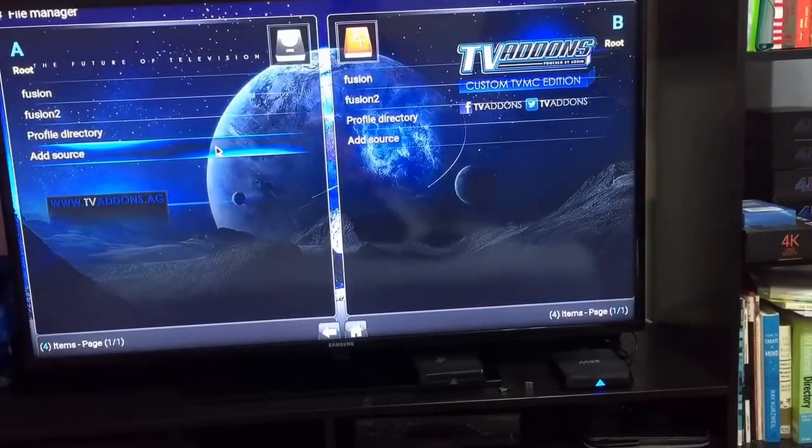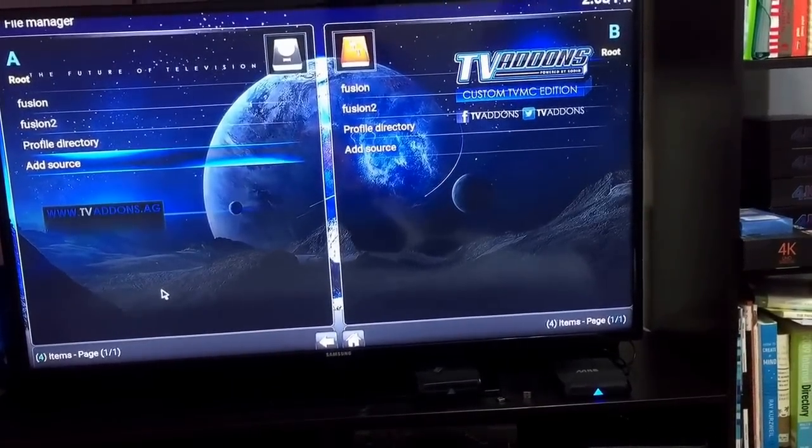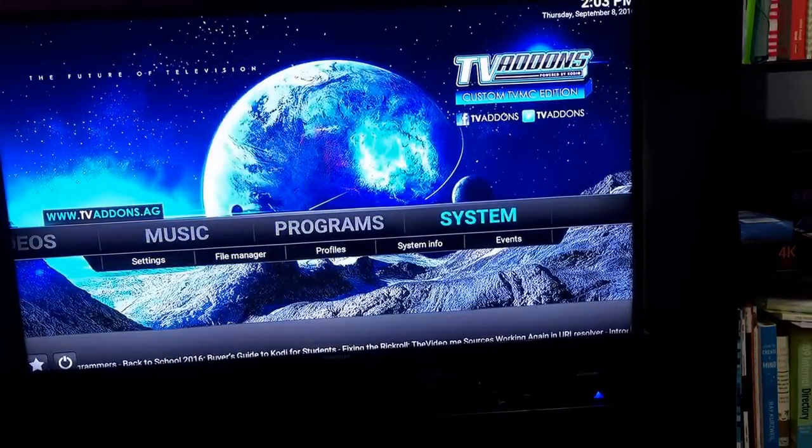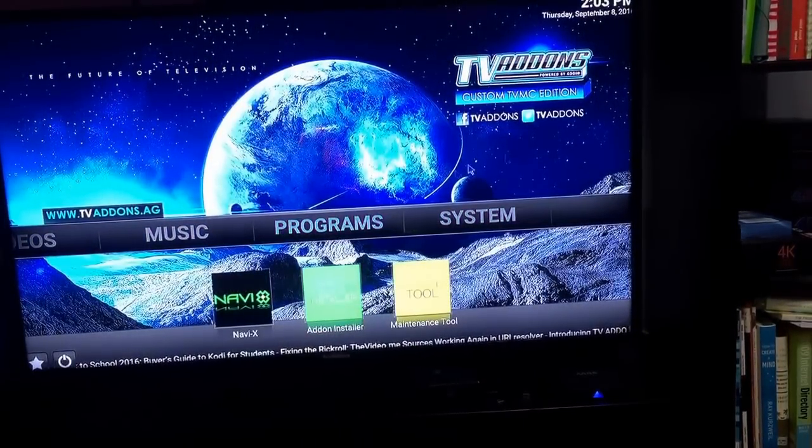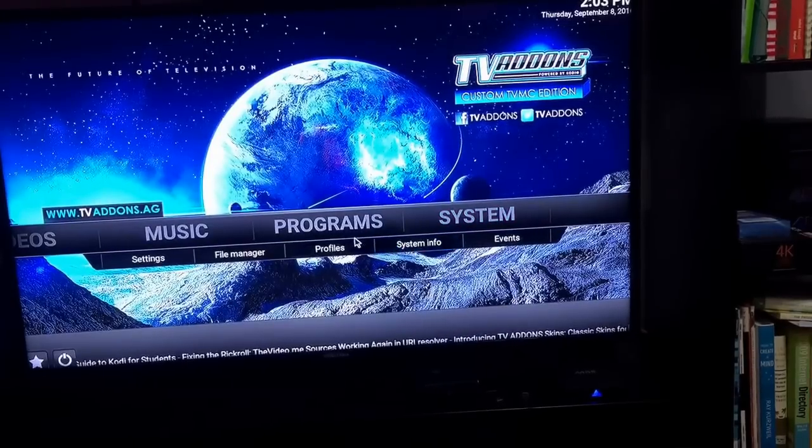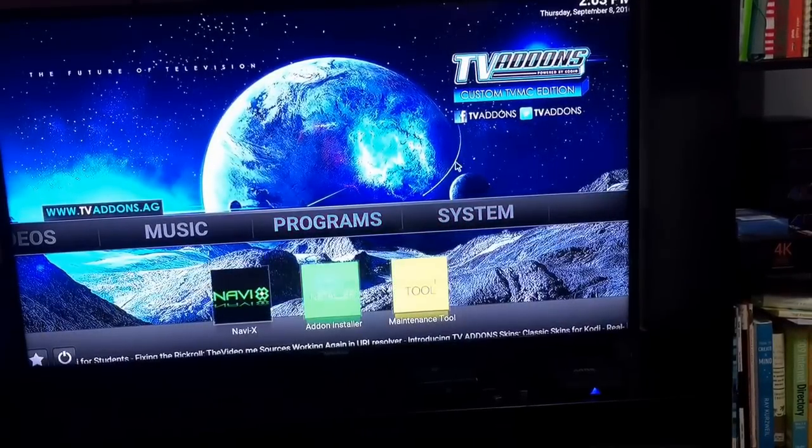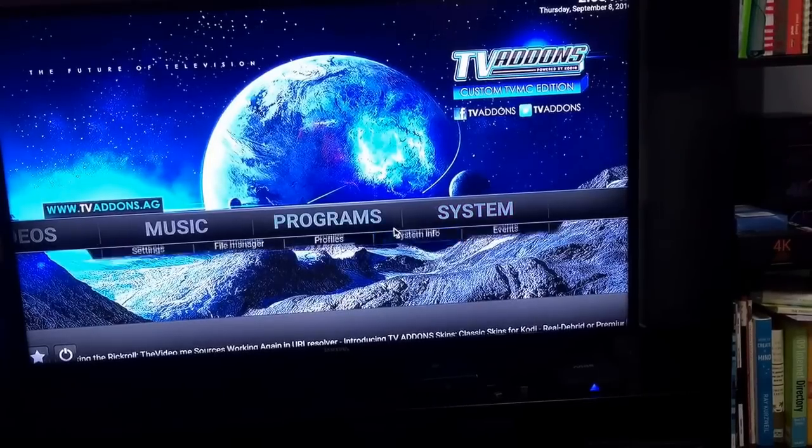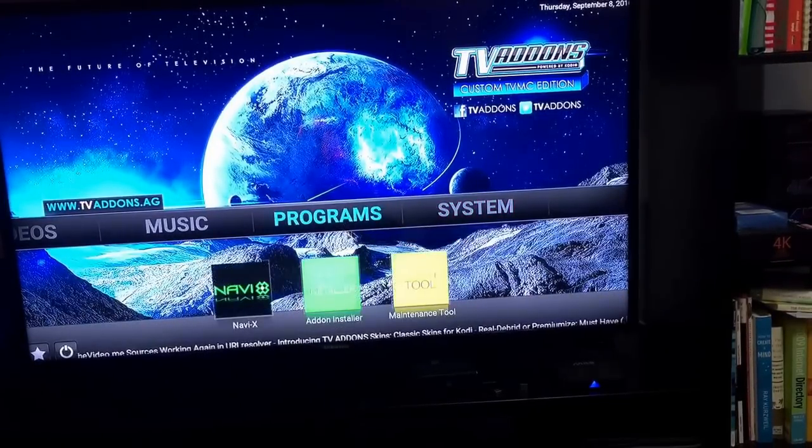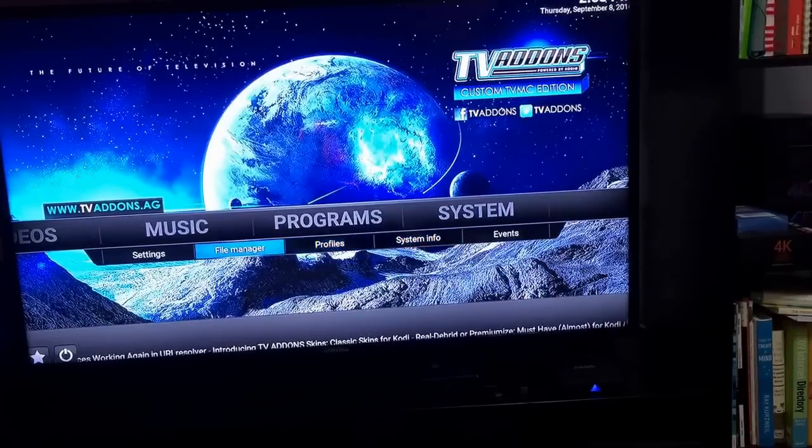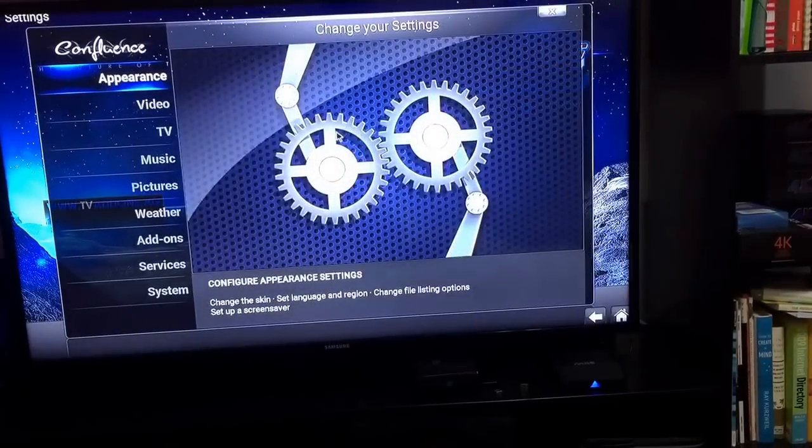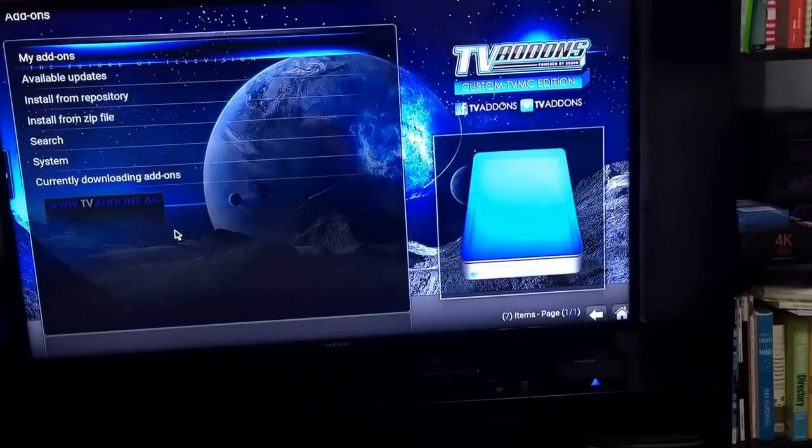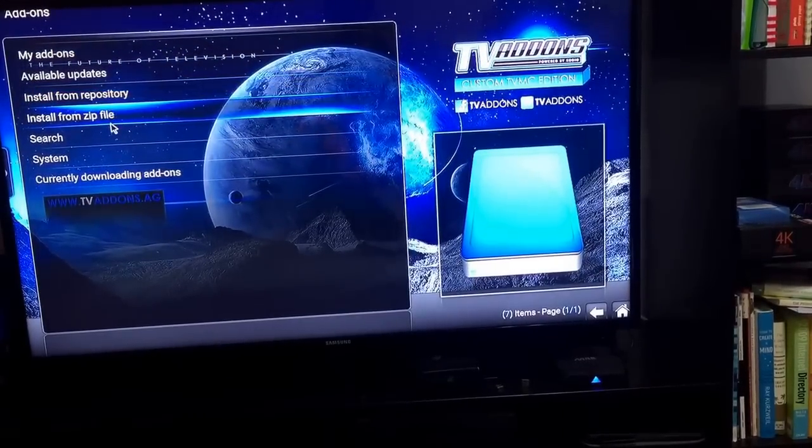Once you're back here, just click on the back button. Now you're back here. What you need to do is go to System, then Settings, click that, and click on Add-ons. Then install from zip file.